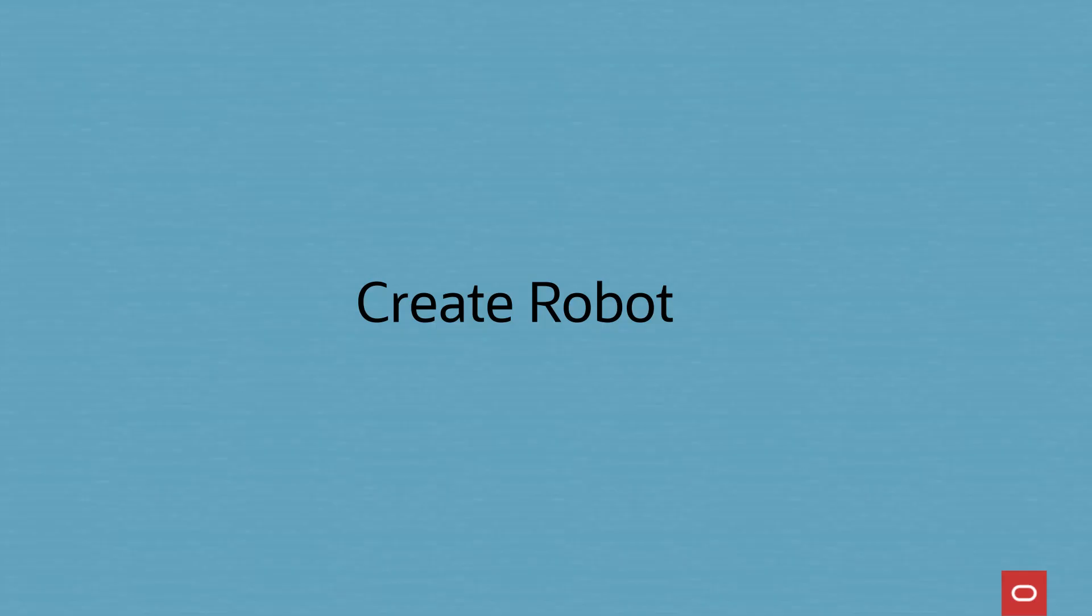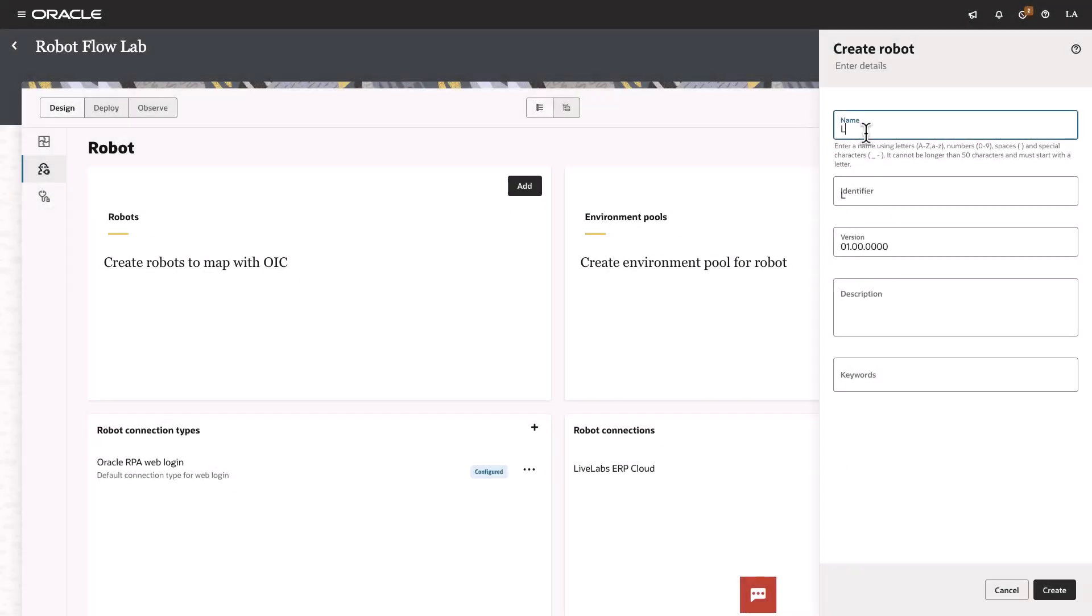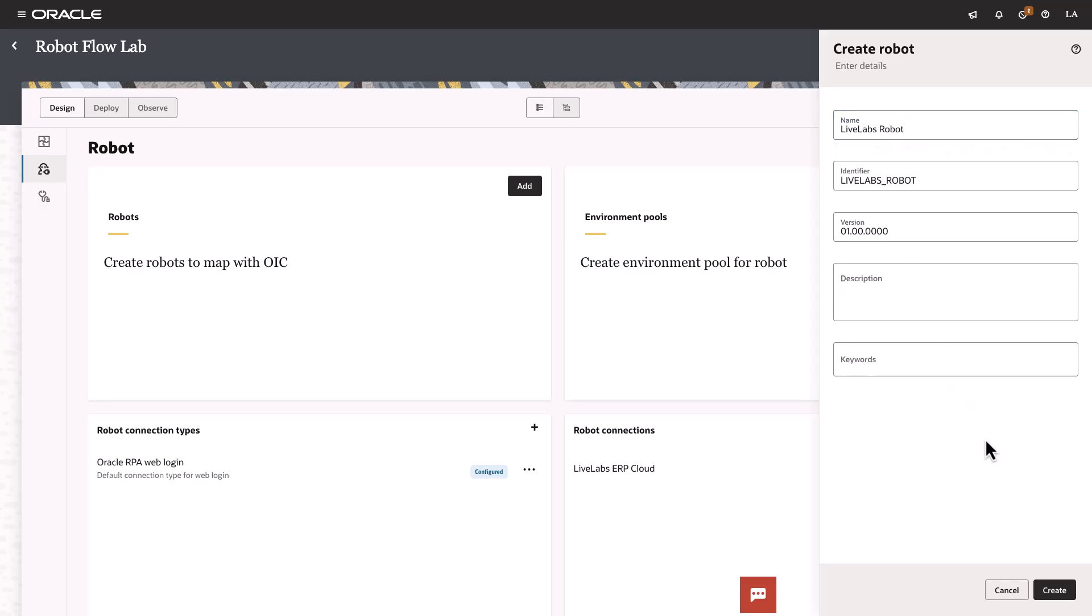Now, let's create a robot. In this step, we will define its trigger and the actions that the robot performs. In the robots box, click Add. In the resulting Create Robot panel, enter the name for the robot, then hit Create.